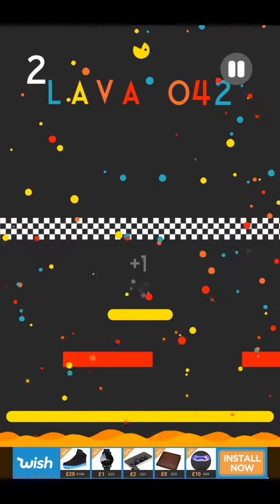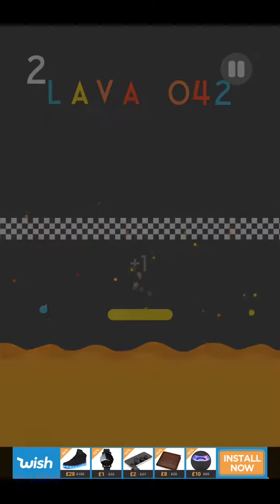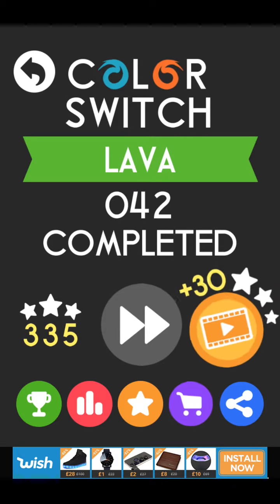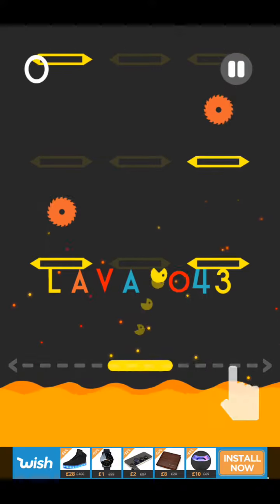So Lava 42 is complete. I've nearly done it because there's only 50 levels. That's pretty cool, guys.